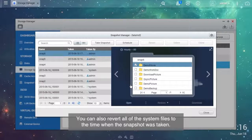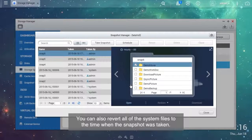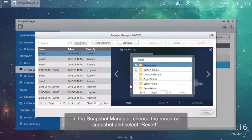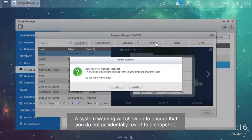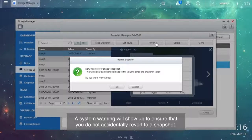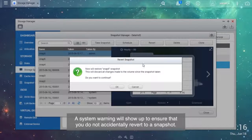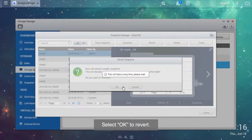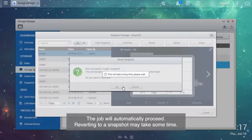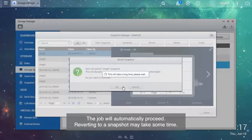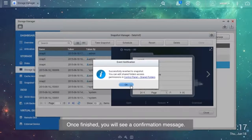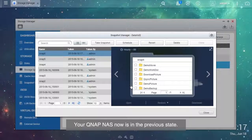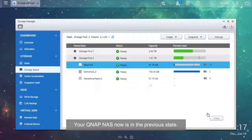You can also revert all of the system files to the time when the snapshot was taken. In the snapshot manager, choose the resource snapshot and select Revert. A system warning will show up to ensure that you do not accidentally revert to a snapshot. Select OK to revert. The job will automatically proceed. Reverting to a snapshot may take some time. Once finished, you will see a confirmation message. Your QNAP NAS is now in the previous state.